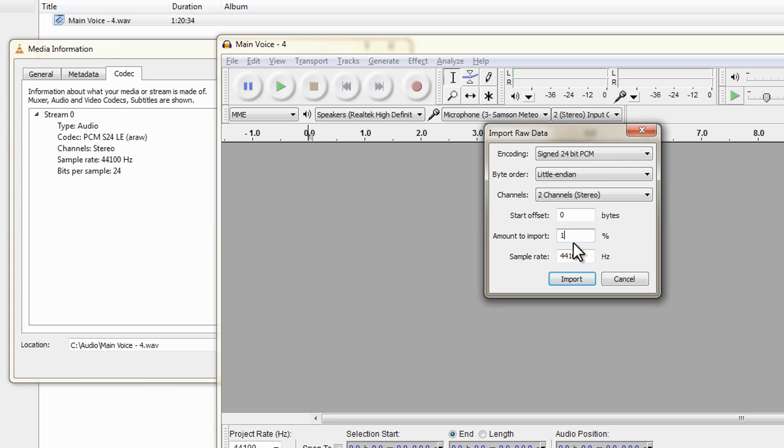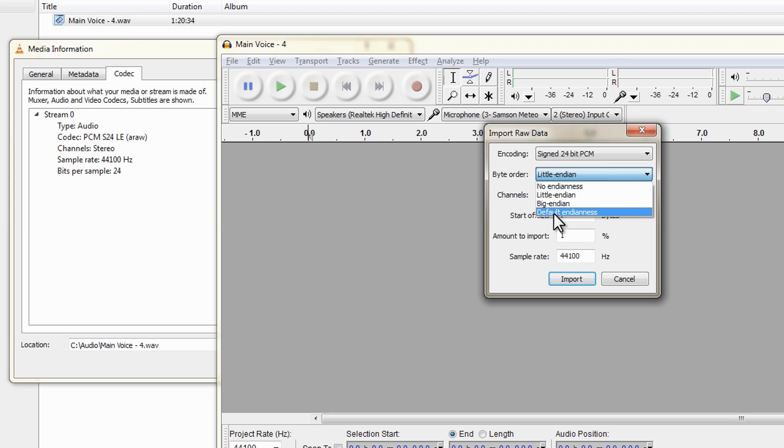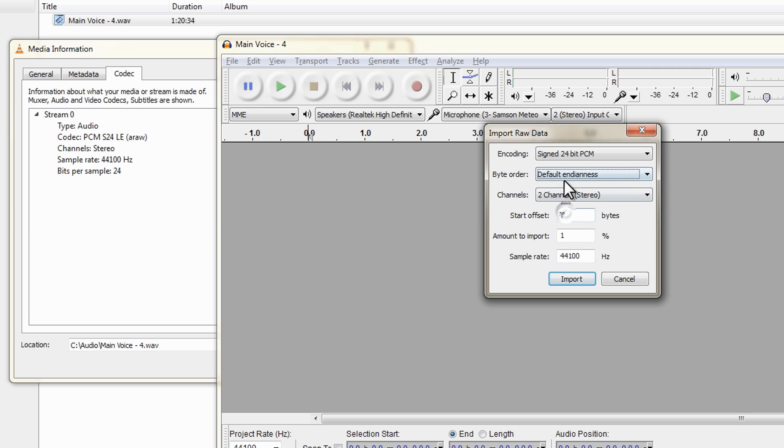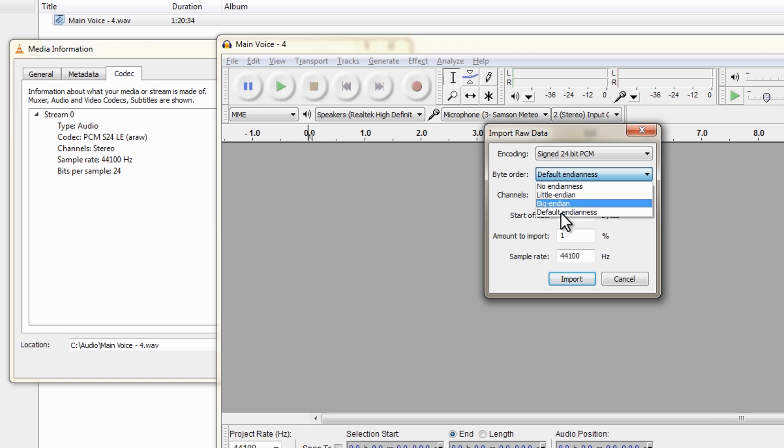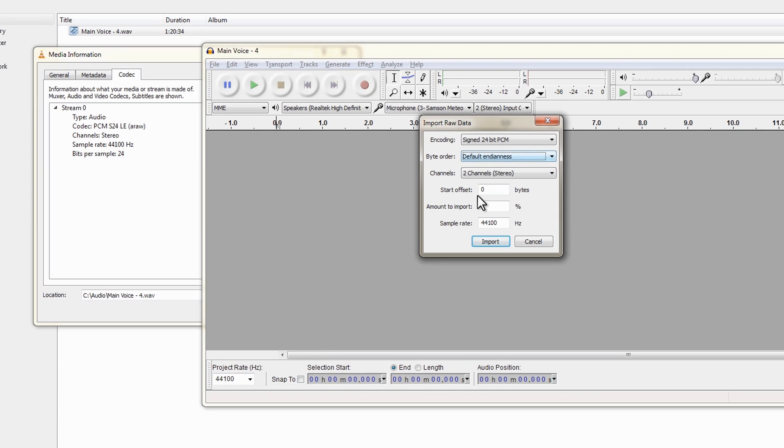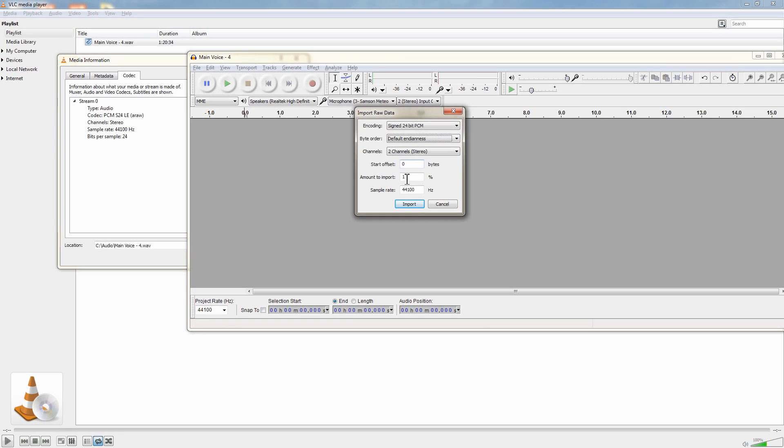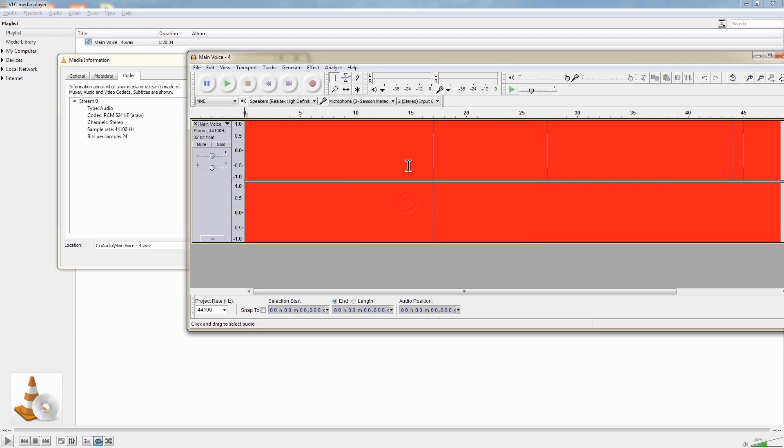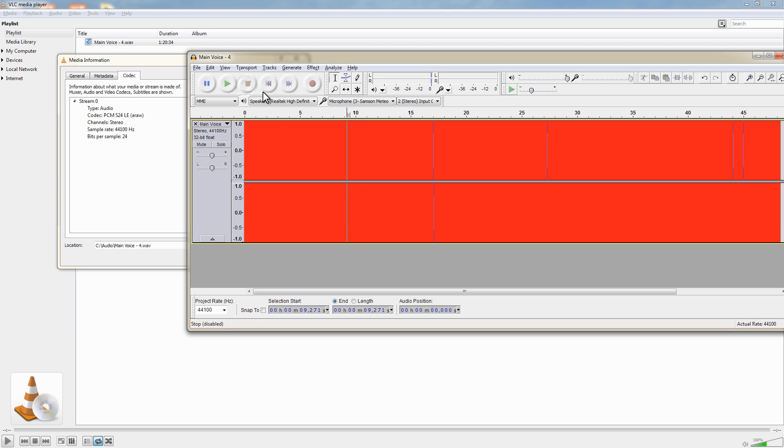For the amount to import, because it's a really large file I'm going to limit it to 1% so that we can save time whilst we're experimenting. As far as the byte order, I found this setting here which is Default Endian, so since it's the default I'm just going to choose that and hopefully that will work. I'm now going to hit Import and this is what we get and if I actually play this back you might be able to hear that that is pure and utter static.